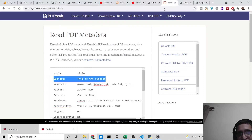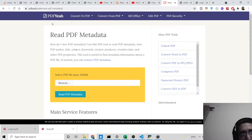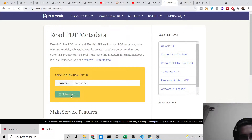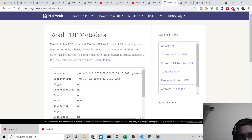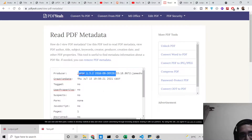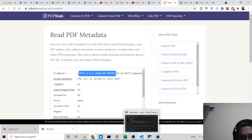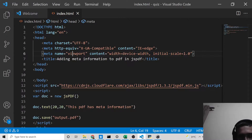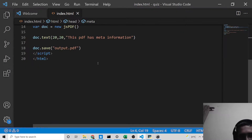Now if you read this PDF inside the online metadata reader tool, browse for your output.pdf file and click 'Read Metadata' — you will see no fields are present. Nothing with metadata is there because we haven't added any metadata yet.